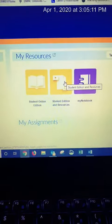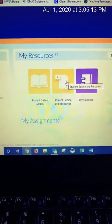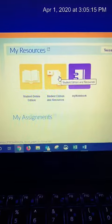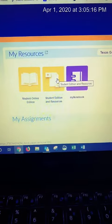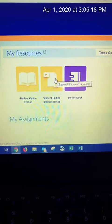But for right now, I just wanted to show you guys how to log in, and we will use this starting week three. Let us know if you have any questions.